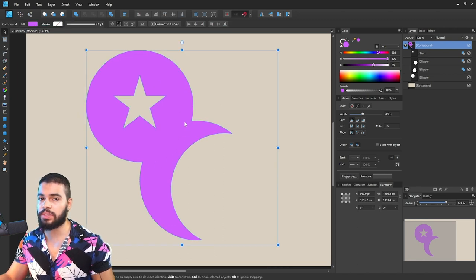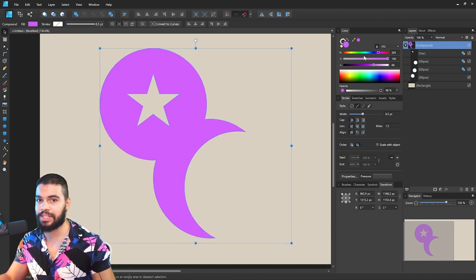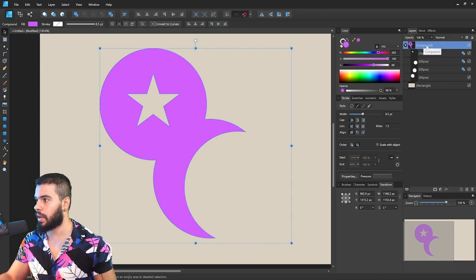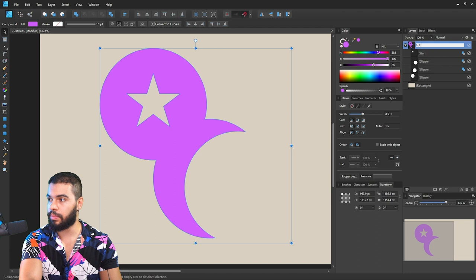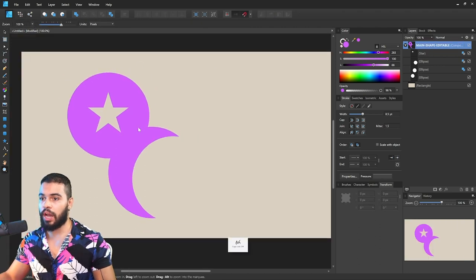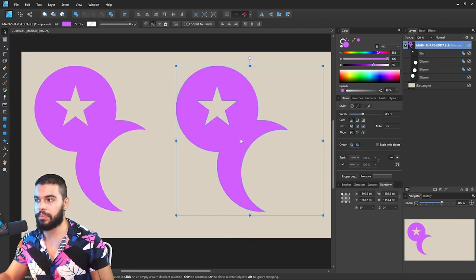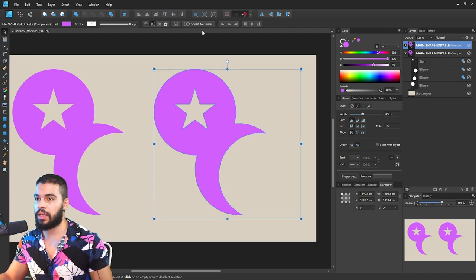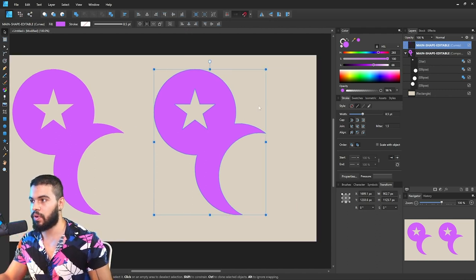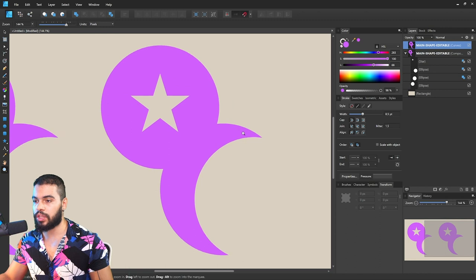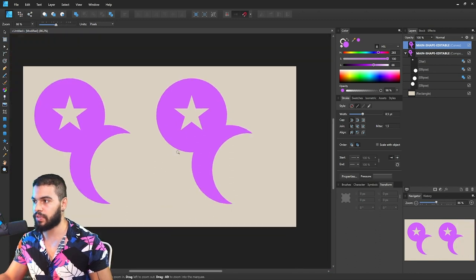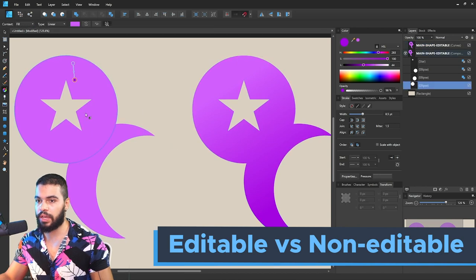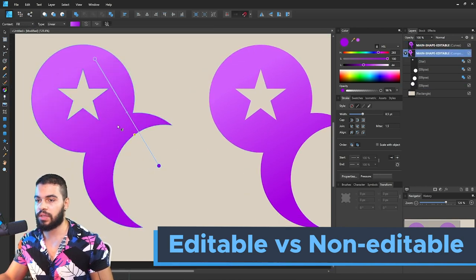Here we have this compound - this is our main shape. So I suggest you always make backups. I have two shapes. In case you convert to curves, once you convert this to curves, you will not be able to change as we did previously. There's a huge difference between this shape and this one because this is editable and this is not.